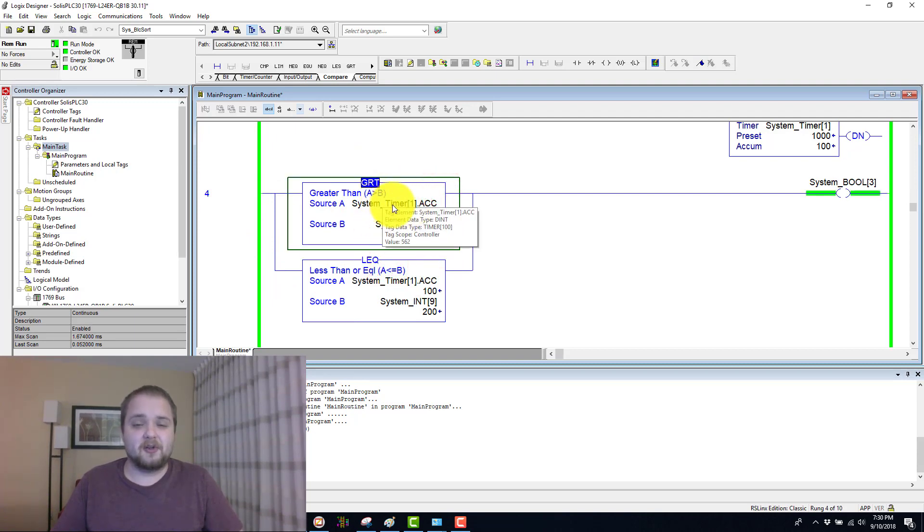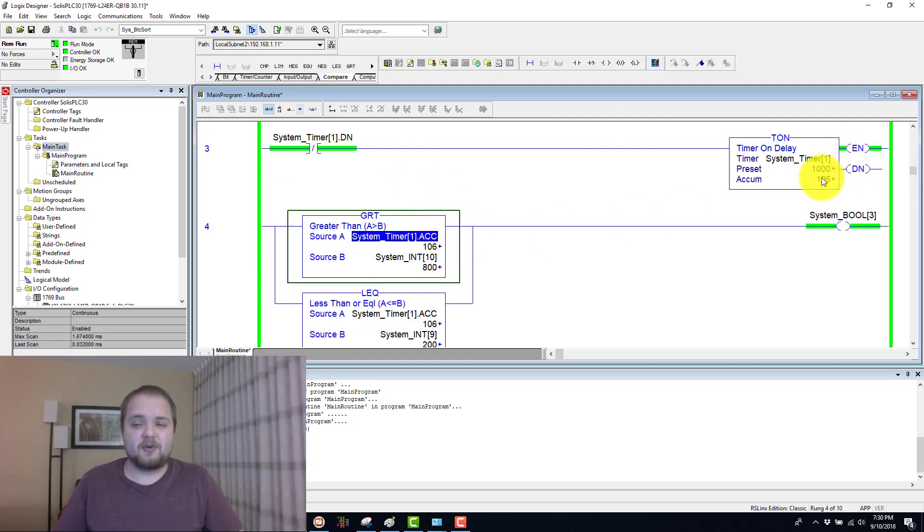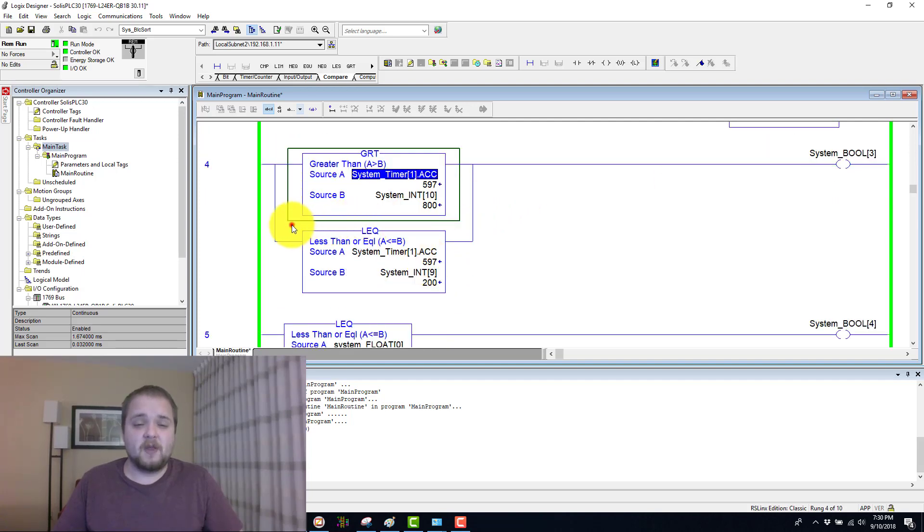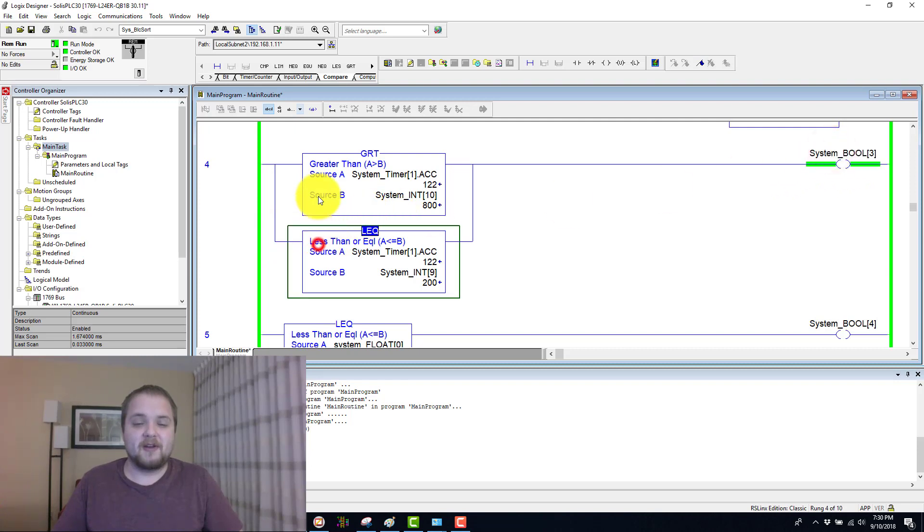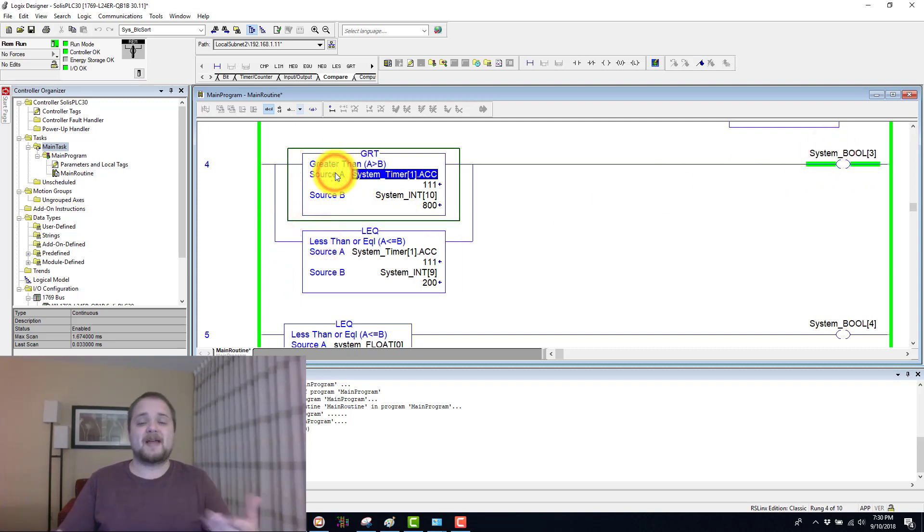So let's examine that a little bit closer. So as the timer counts from zero all the way to 1000, we have a branch which evaluates true on this Boolean whenever either one of these conditions are met.